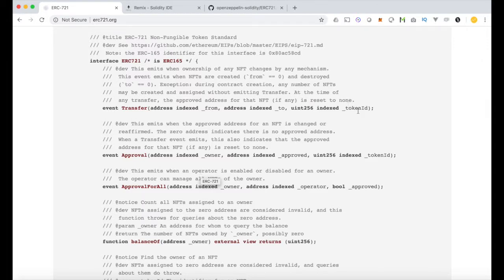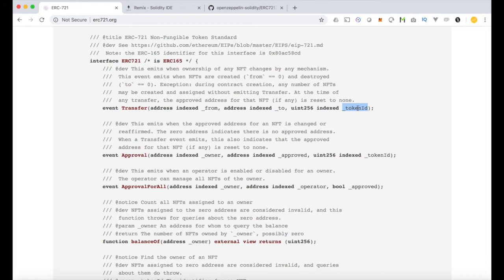So the big thing that sticks out is on any event transfer, there's a token ID. It's not just the from address or the to address. There's this token ID. That's because of the non-fungibility of all these tokens. Every single token has a unique ID.